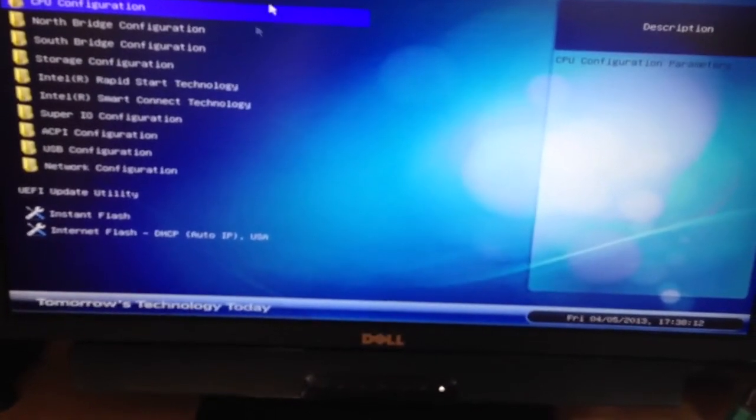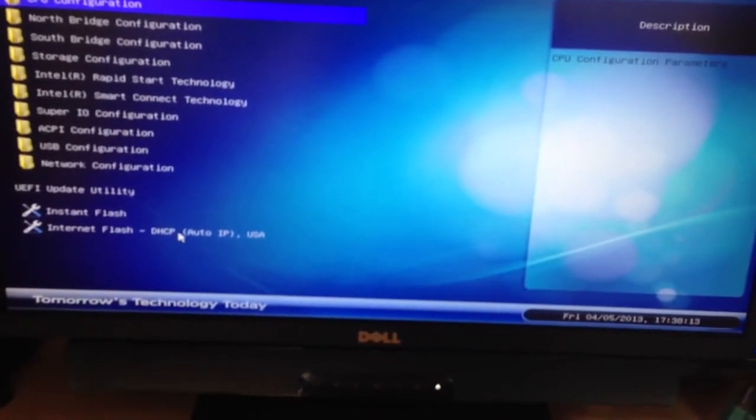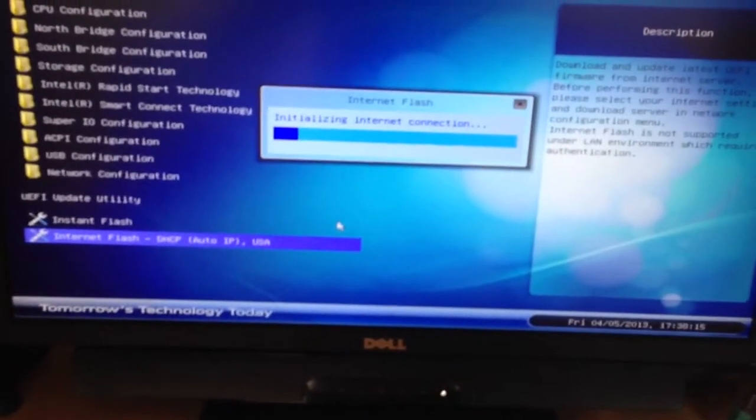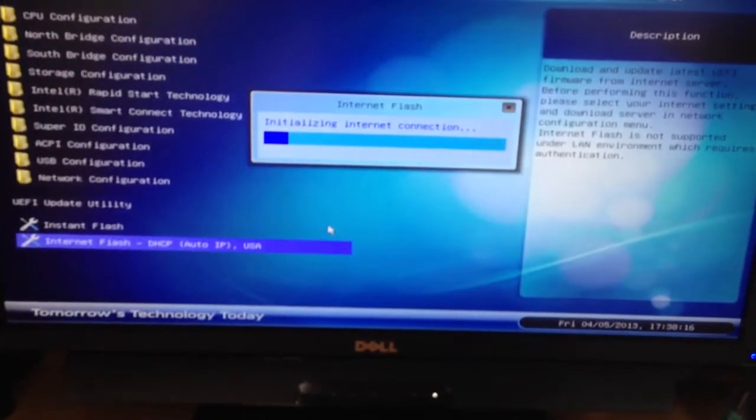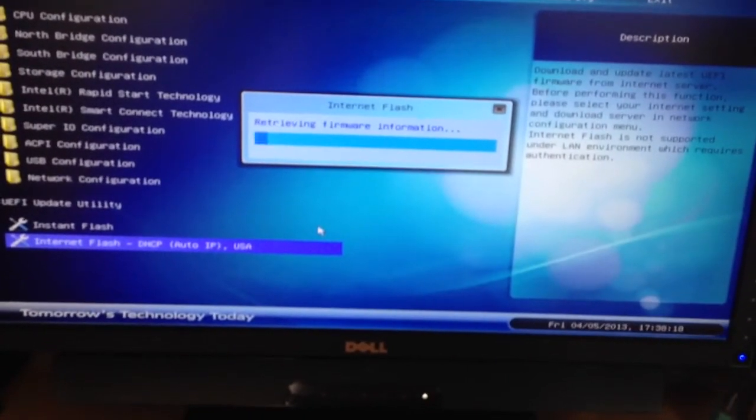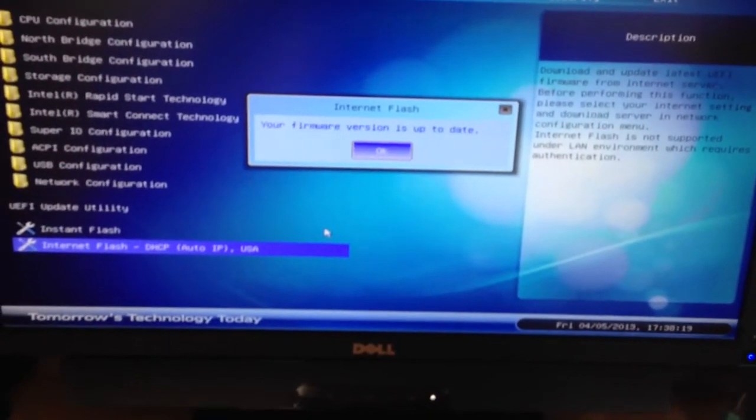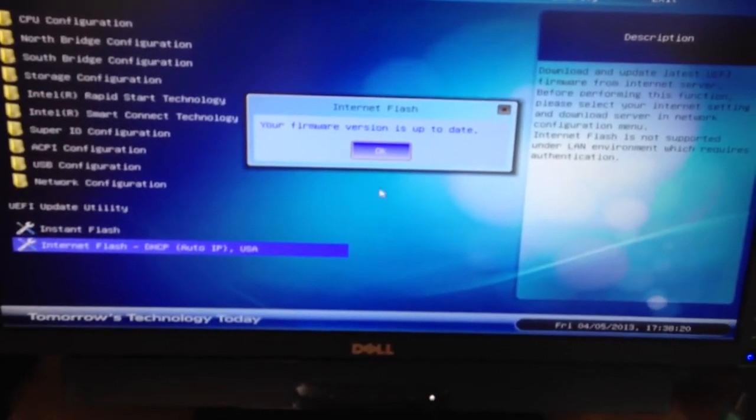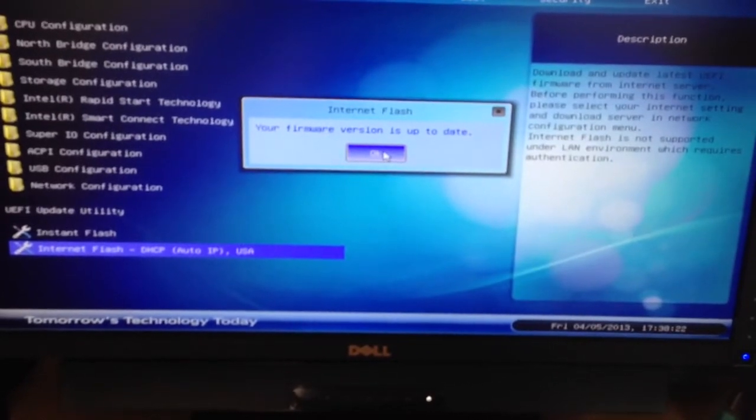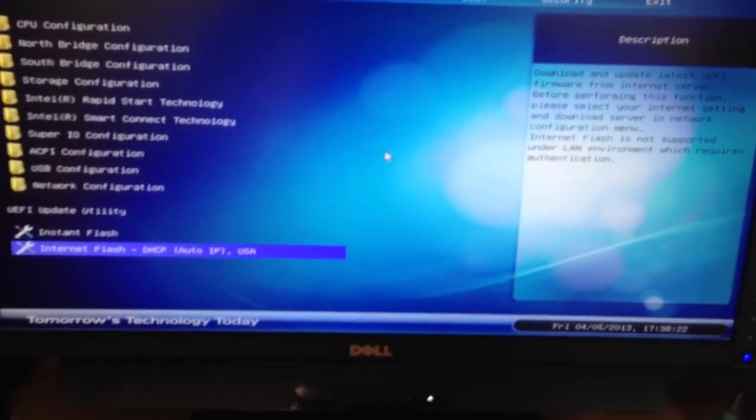In Advanced it has another nice feature. You can actually update the BIOS over the internet right from the BIOS. It initializes the drive, checks for the latest version, downloads, and installs it.